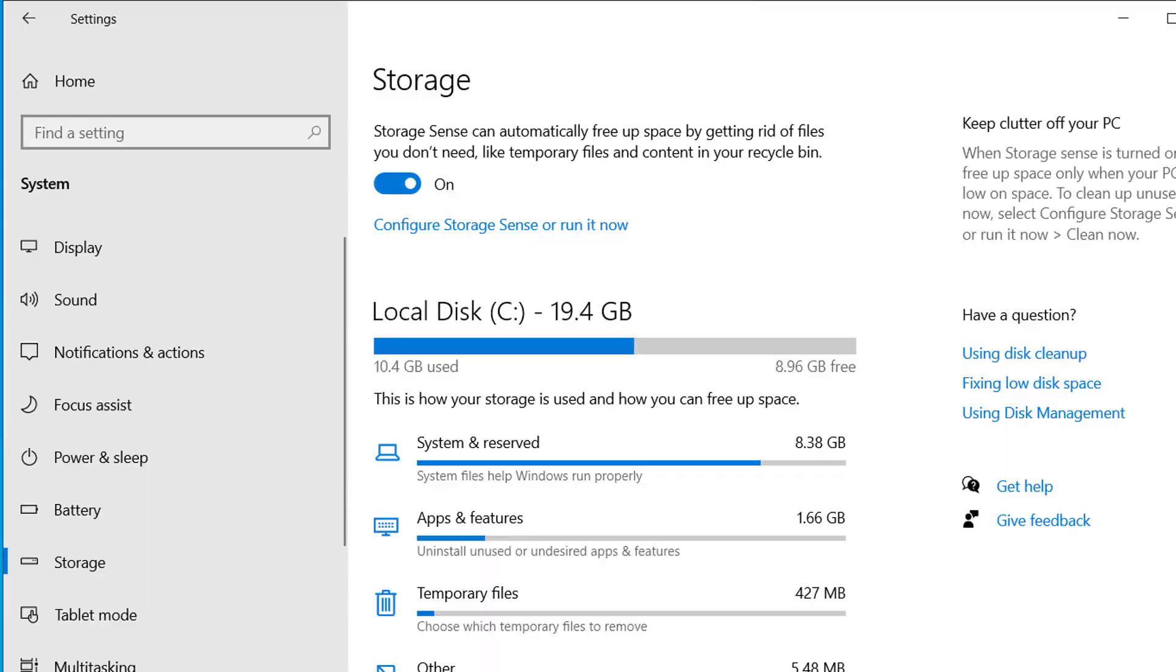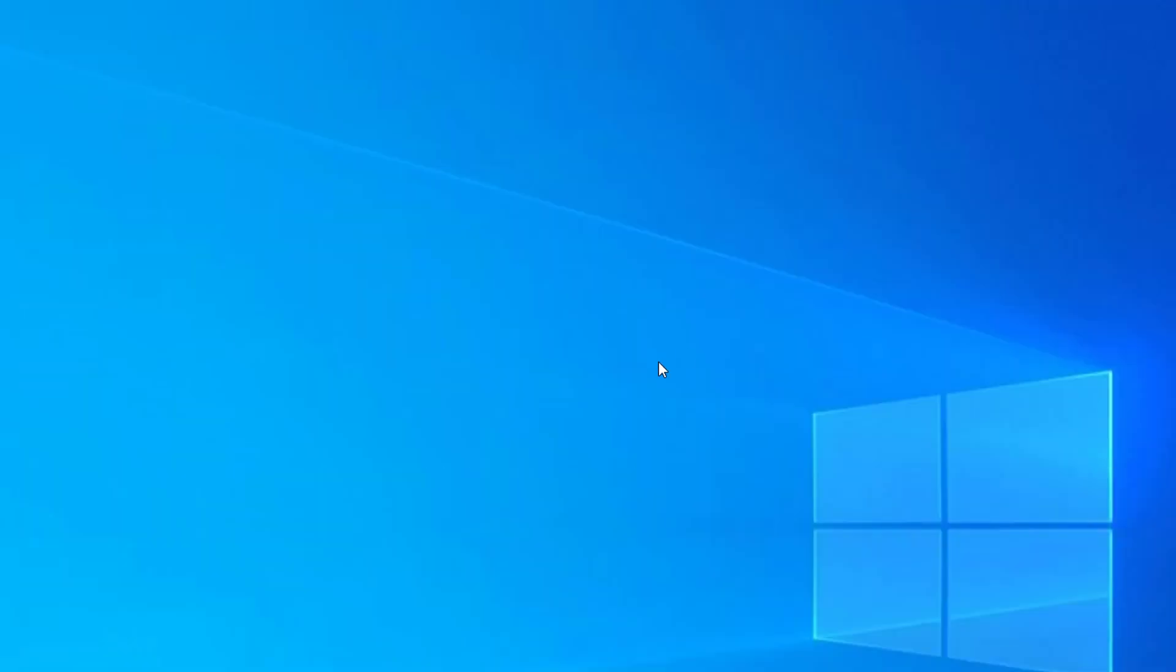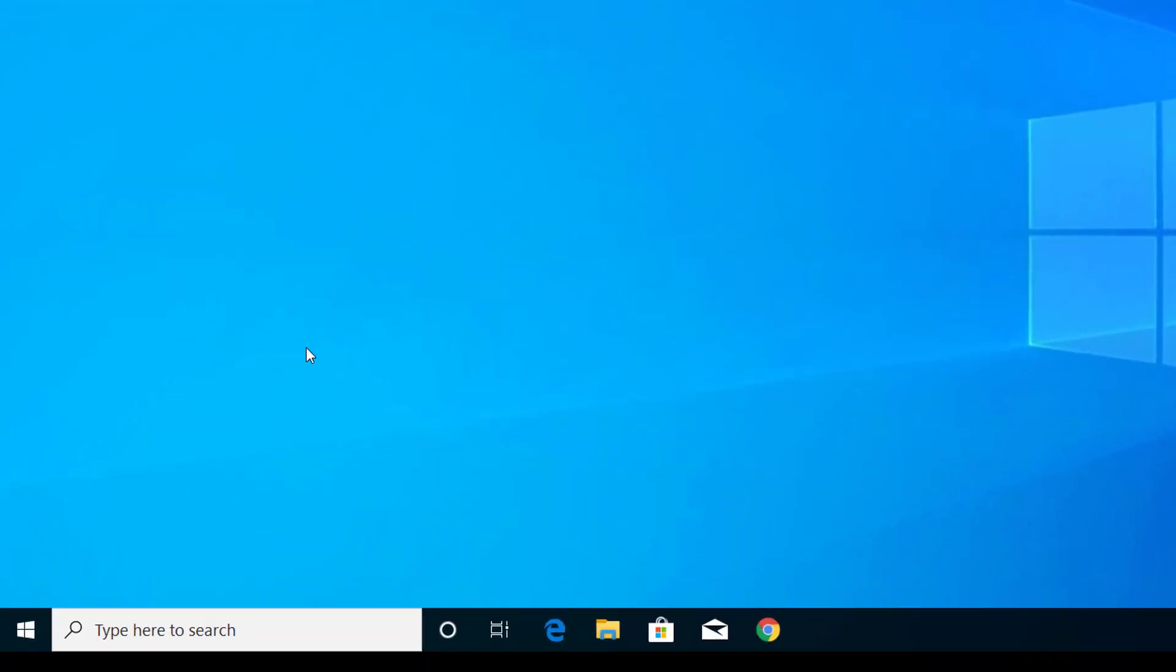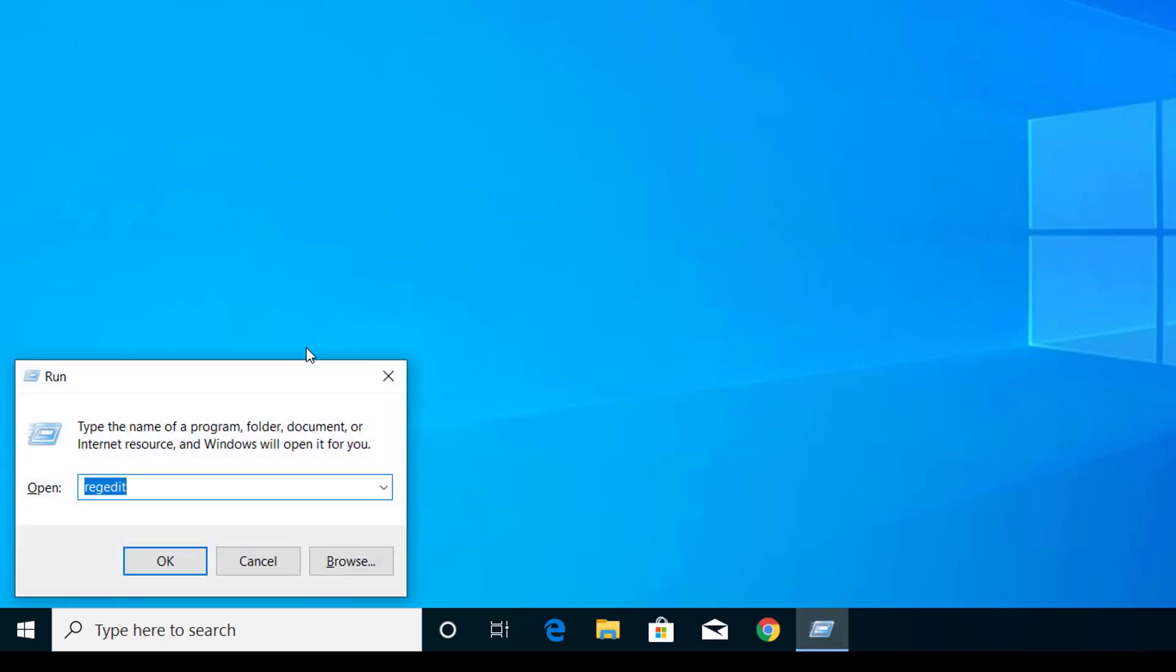Let me show you how we can disable the reserved storage. First of all, we have to open Registry Editor. For that, press Windows and R on your keyboard and you can open Run.